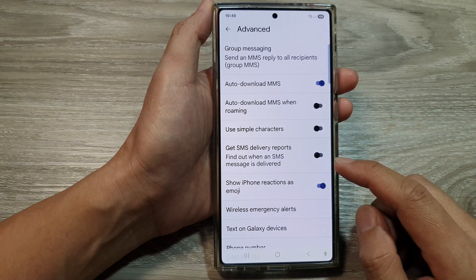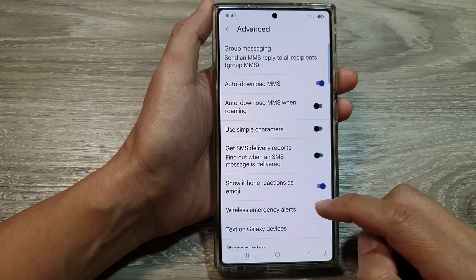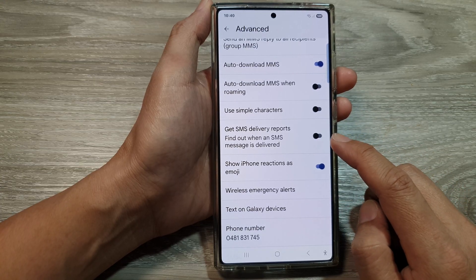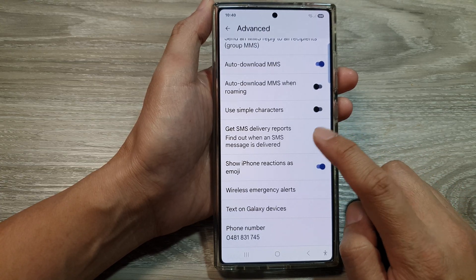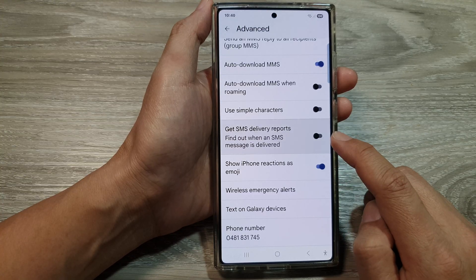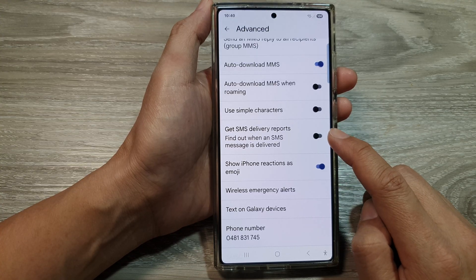After that, go down and tap on Get SMS Delivery Reports. Tap on the toggle button to turn it on or switch it off, and that's it.